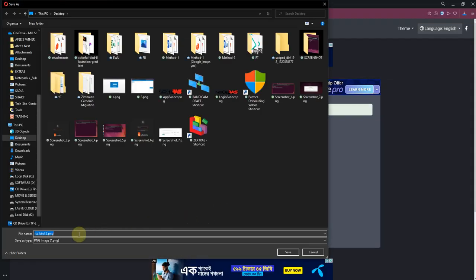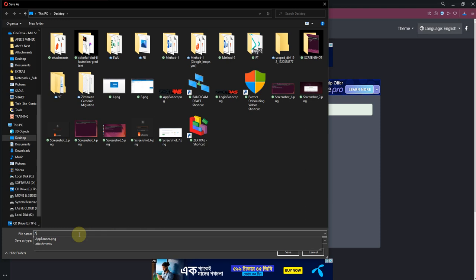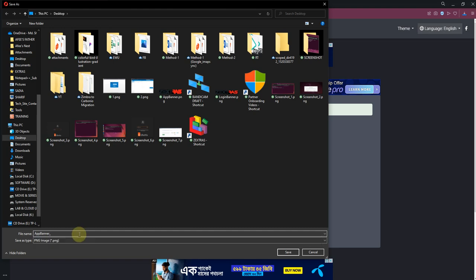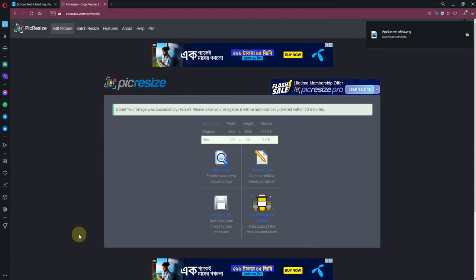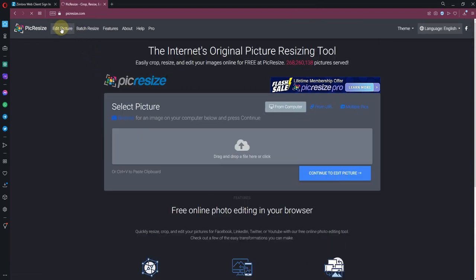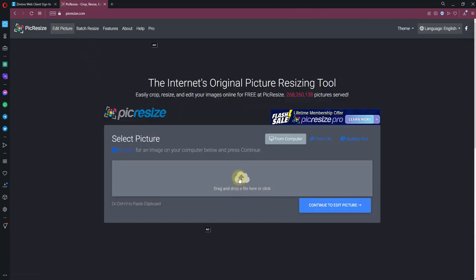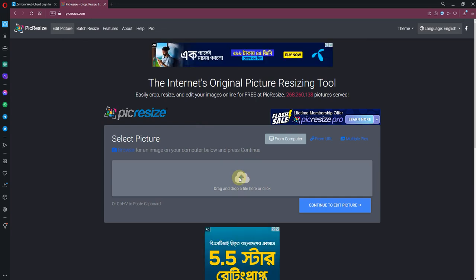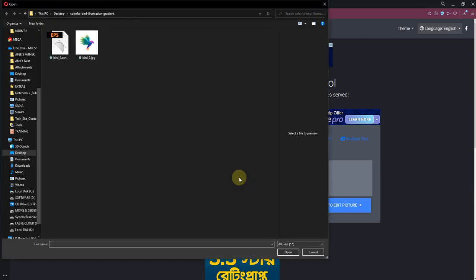Let me repeat it: for application banner, the pixel size will be - the width is 125 pixel and the height is 35 pixel. And definitely the format will be PNG. I'm done. Save. Now I am going to save it as AppBanner_white.